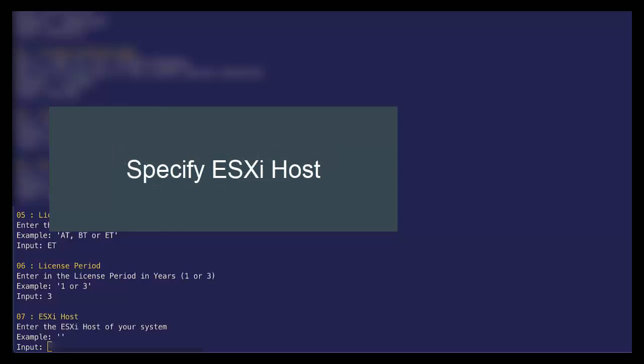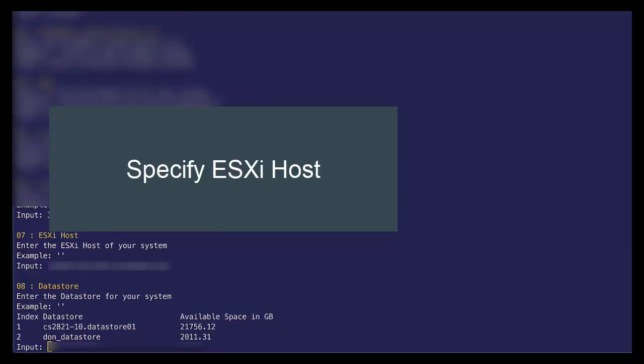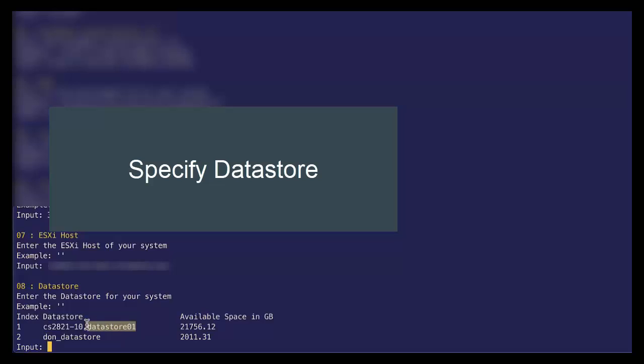Next, let's specify the ESX host for our new system. And once we do that, it will enumerate the data stores on that ESXI host. So let's select the first one. So index one.